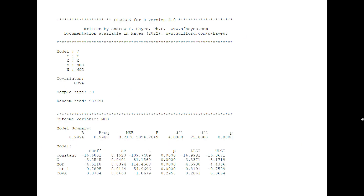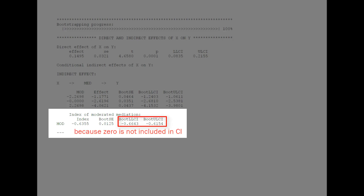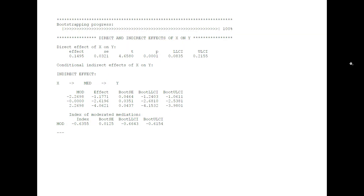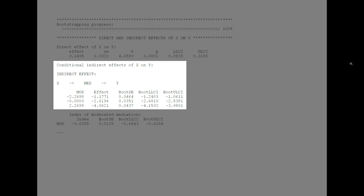Our first example uses the top-down approach, so we go to the end — to the index of moderated mediation. Here's the index of moderated mediation — it's significant, so we do have a moderated mediation. The first part of our report would be this index of moderated mediation and its bootstrap confidence interval. If this is significant, and only then, we would look at the conditional indirect effects. So we would report our indirect effect for three different values of the moderator, or with a binary moderator, for both values of the moderator.